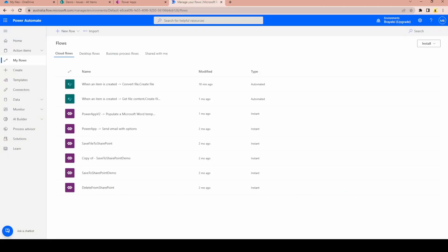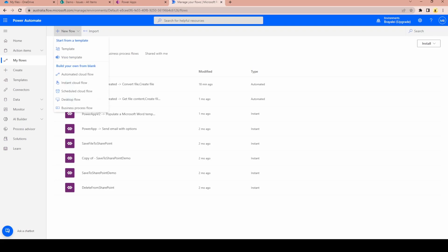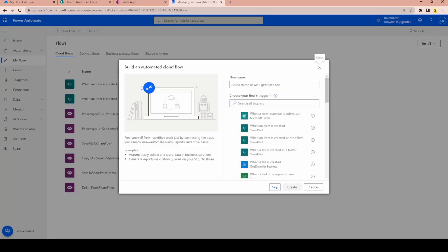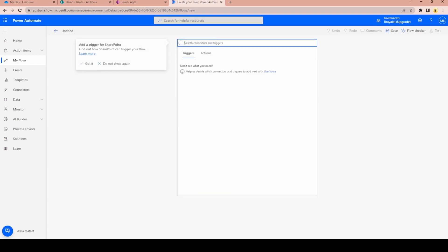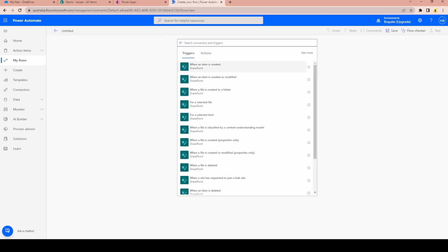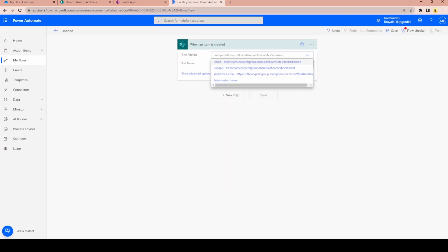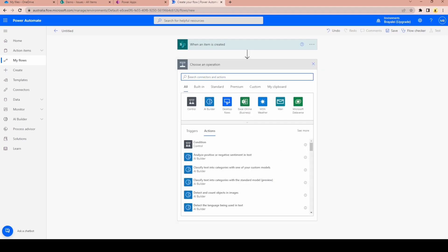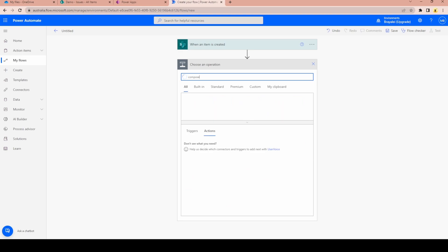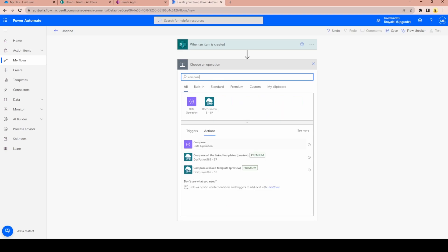First we're going to start with Power Automate and do nearly all of this in there. Let's create a new cloud-based flow. This is going to be triggered by SharePoint — specifically triggered when an item is created in that list. I'm going to select our demo site and the list is going to be the Issues List, which is the list that the PowerApp is saving to.